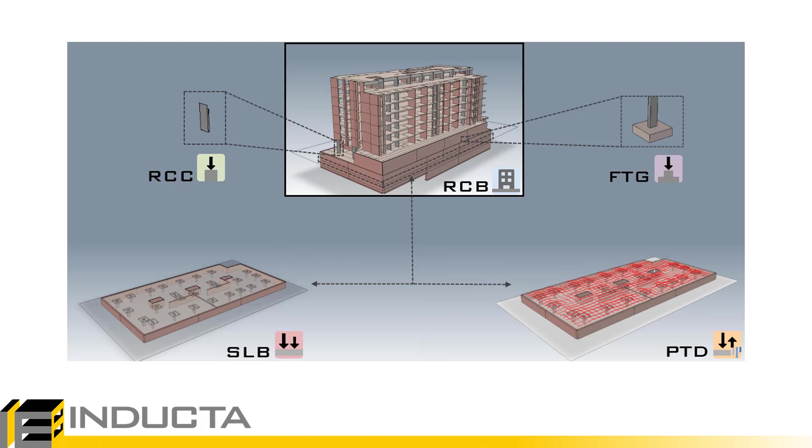In order to do this batch export, we need to have the load cases and load combinations for each software defined at the time that we make the RCB model. And as we'll see, each software is a little bit different in terms of the requirements that it needs for its load cases and load combinations.